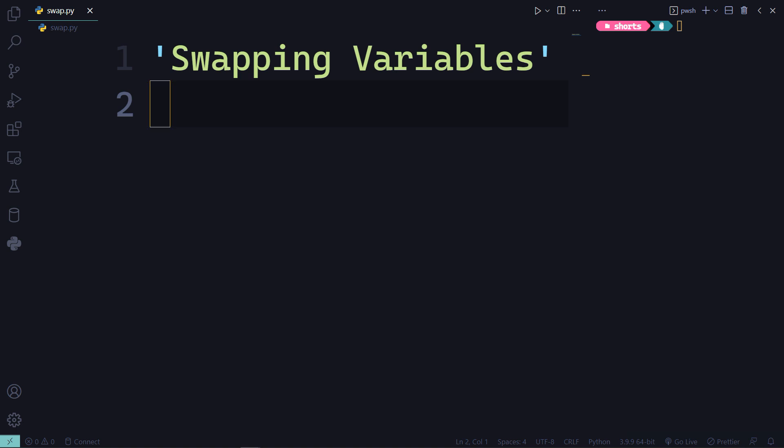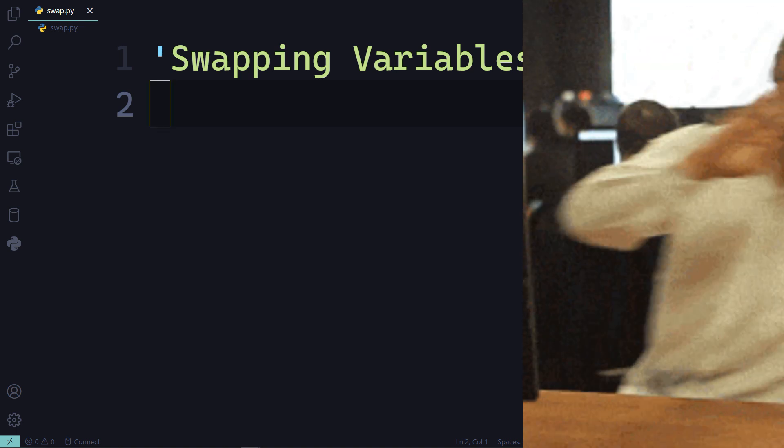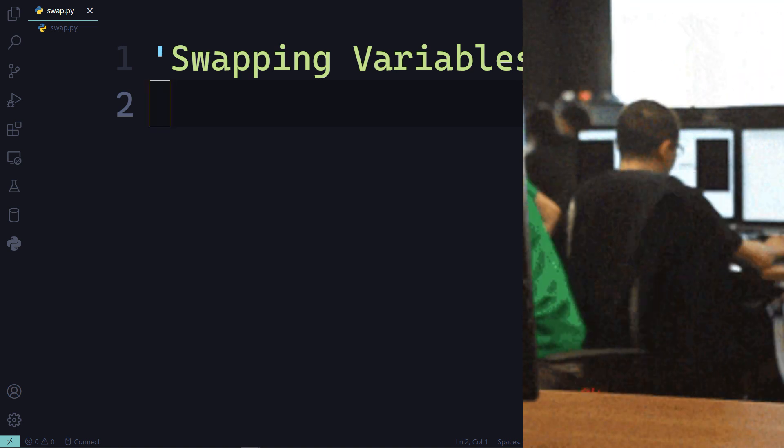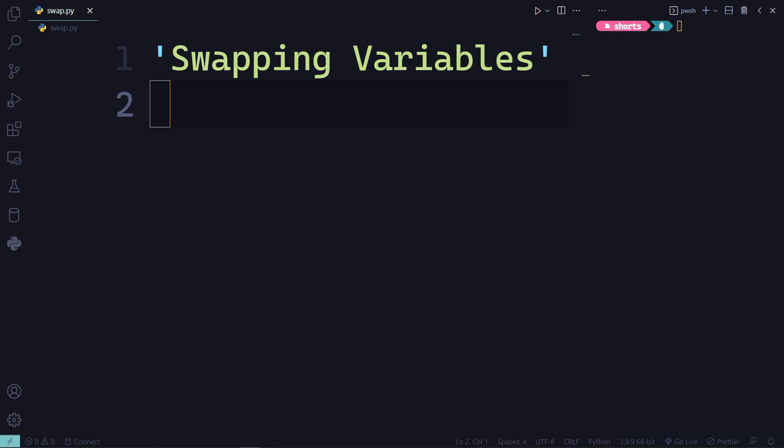We are likely to encounter cases where we need to swap the values of variables. One way is to use an intermediate variable to temporarily hold values.